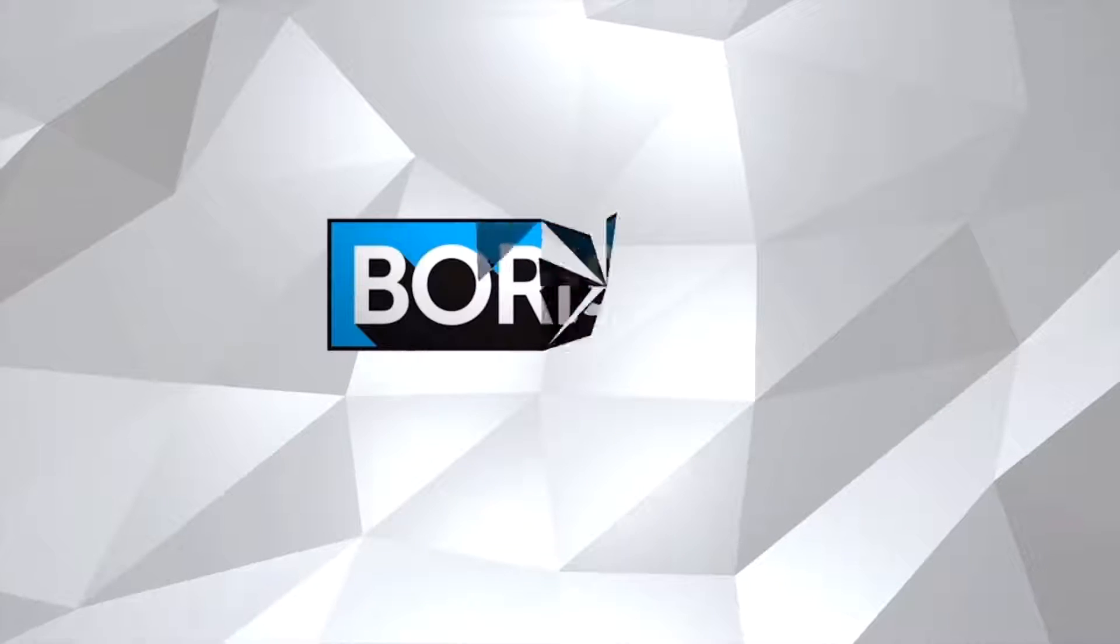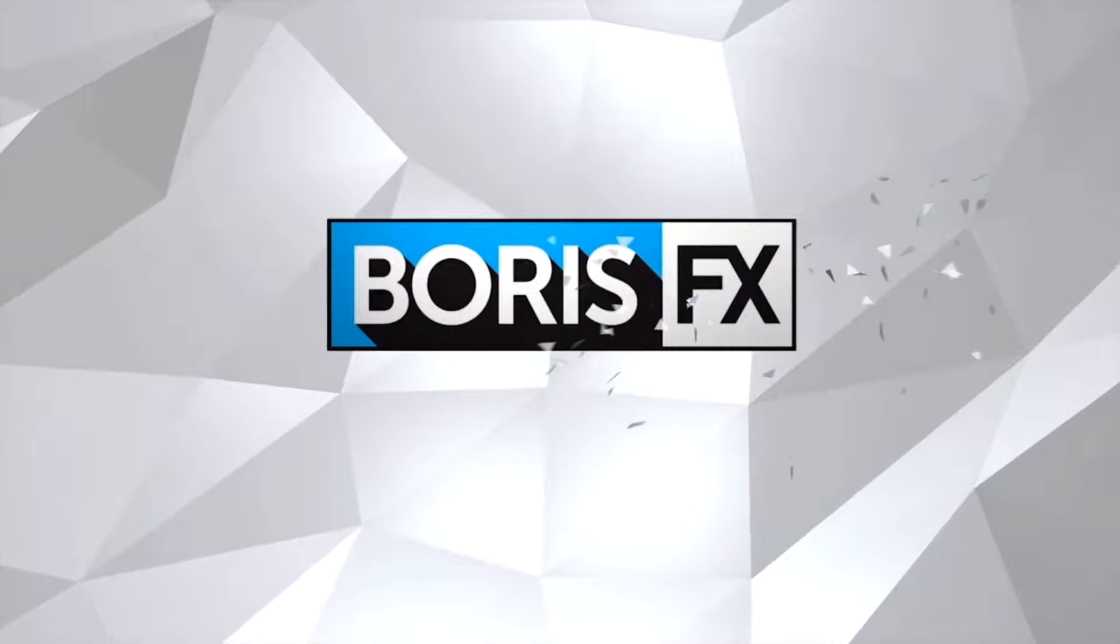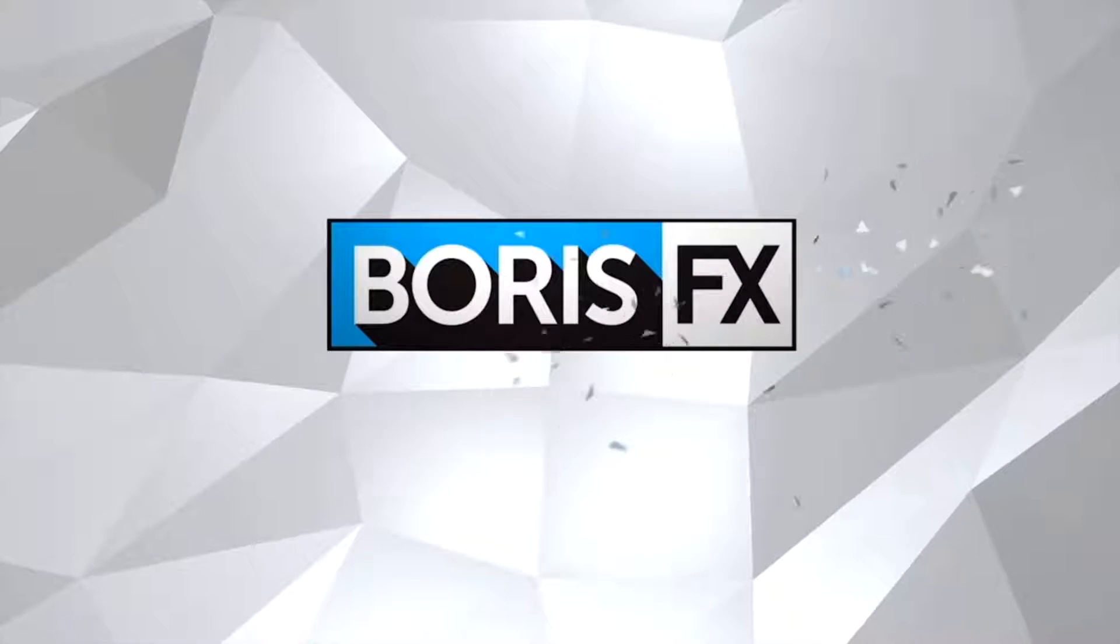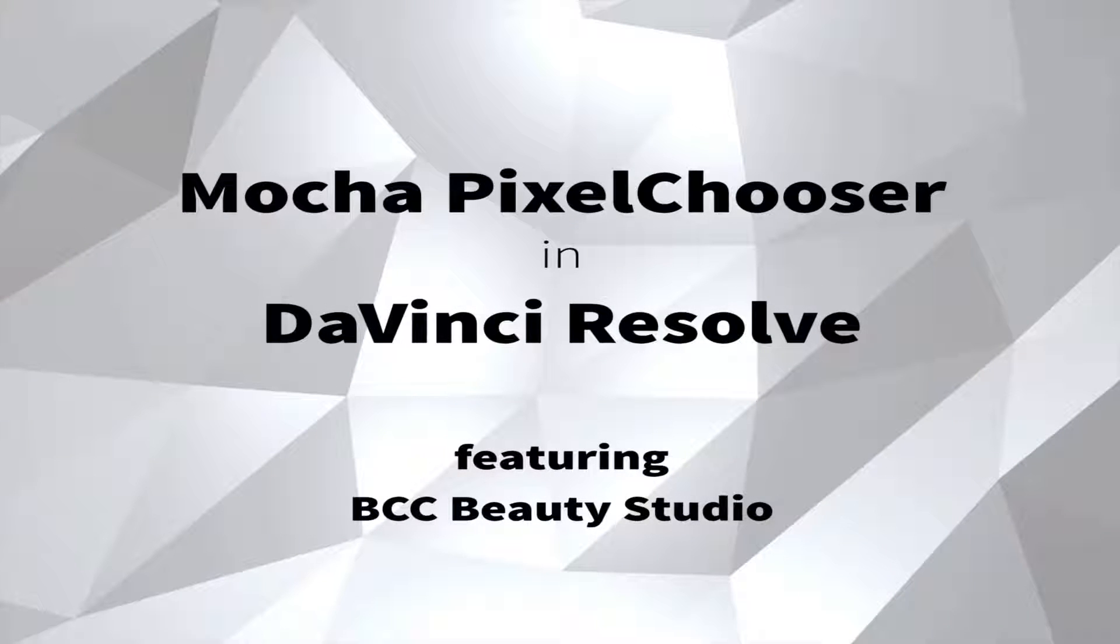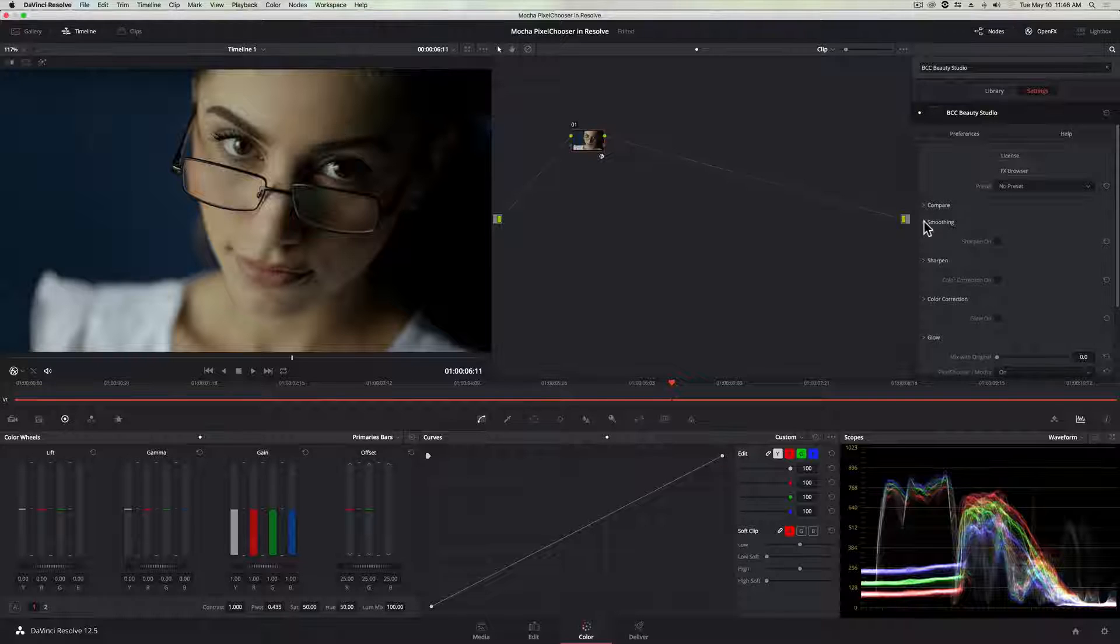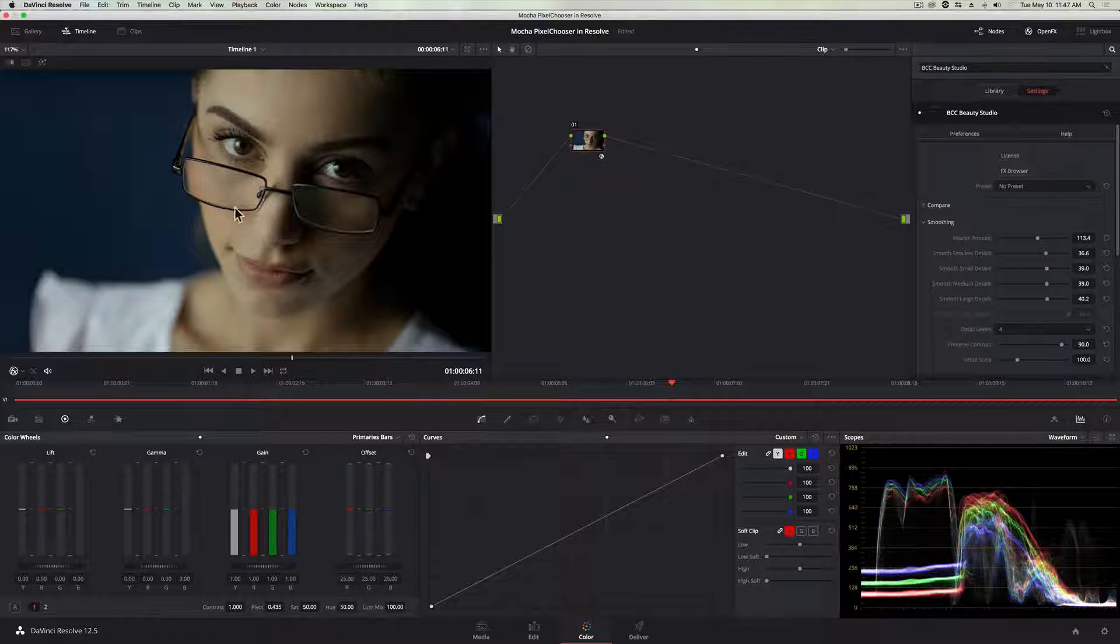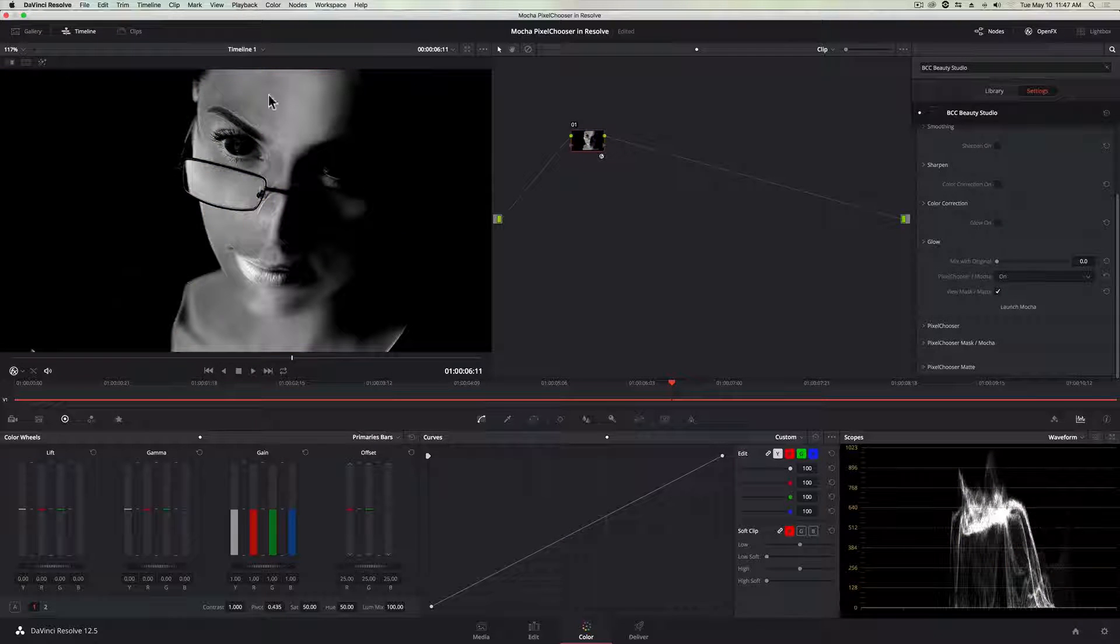Hi, this is Kyle Calise with Boris FX, and today I'd like to introduce all you DaVinci Resolve users out there to Mocha in BCC Pixel Chooser. In this short demo, I'm going to show you how the Pixel Chooser can be opened inside of the BCC Beauty Studio to isolate skin smoothing and retouching to specific tracked masks.